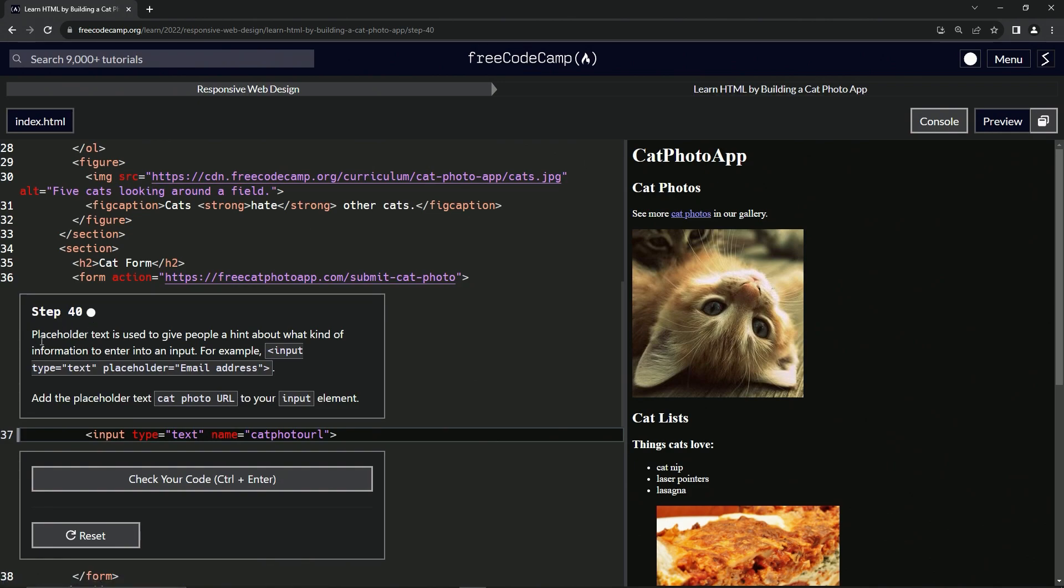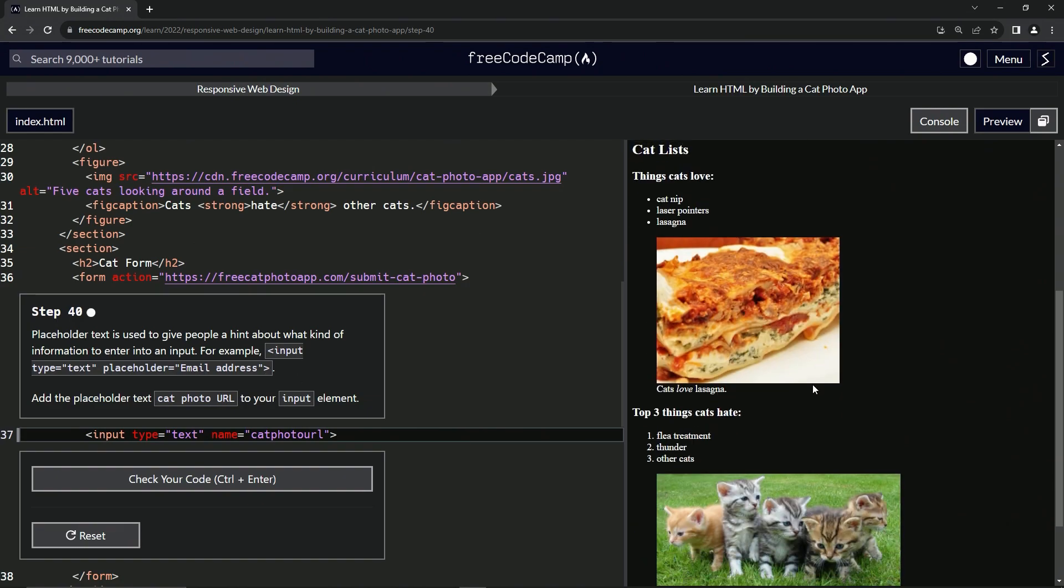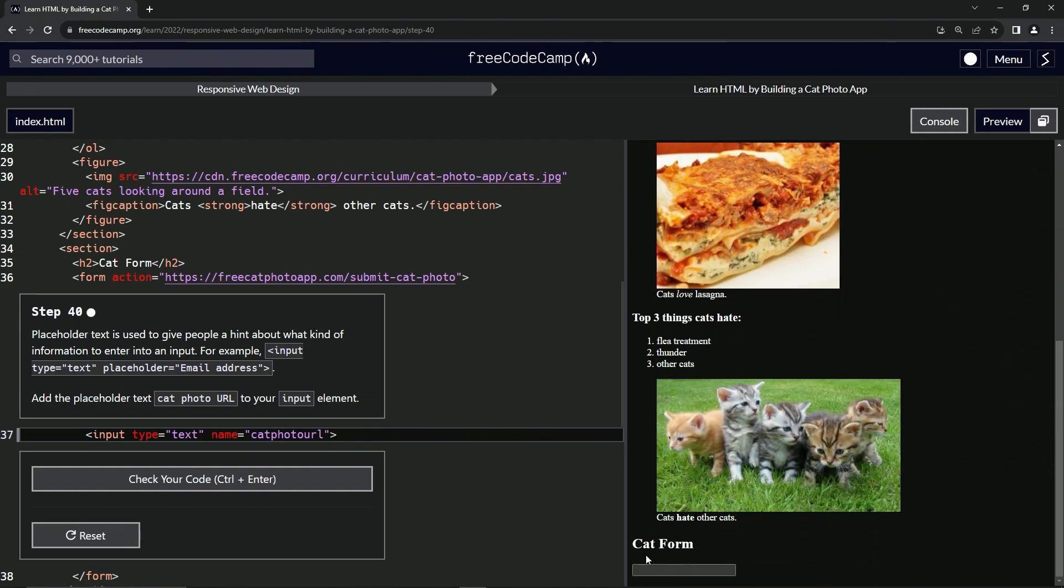Placeholder text is used to give people a hint about what kind of information to enter into an input. For example, input type equals text, placeholder equals email address. That would put down in here before we start typing. It would say like email address inside of this as an example.